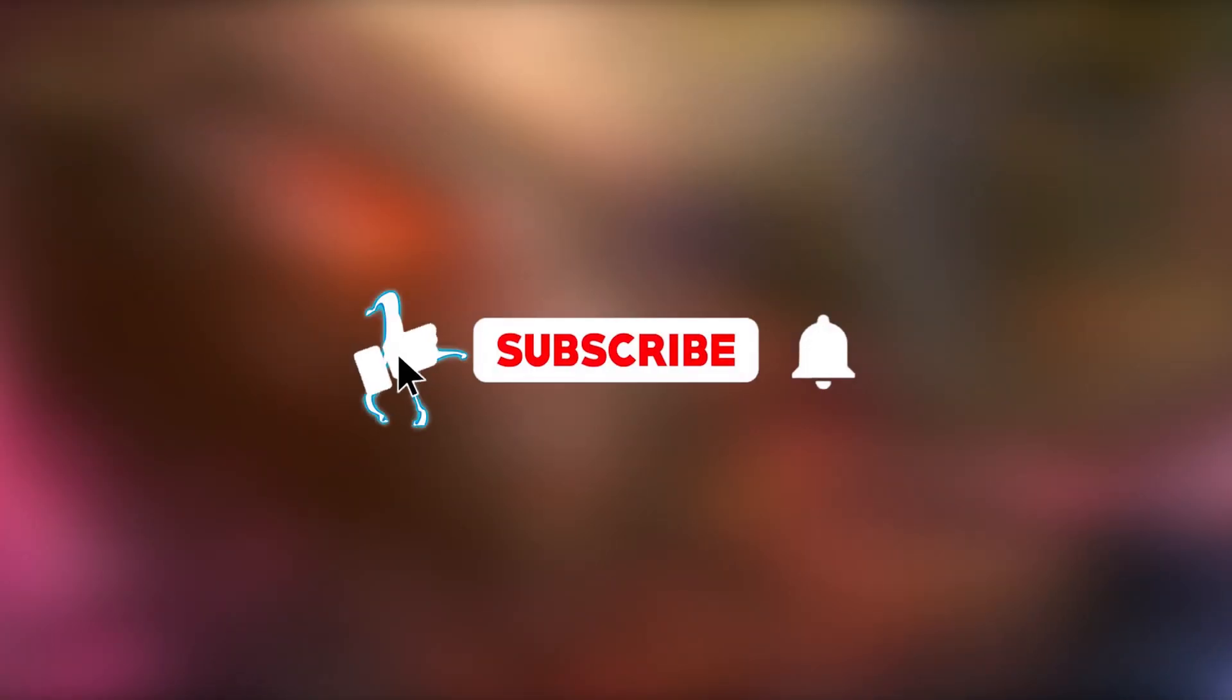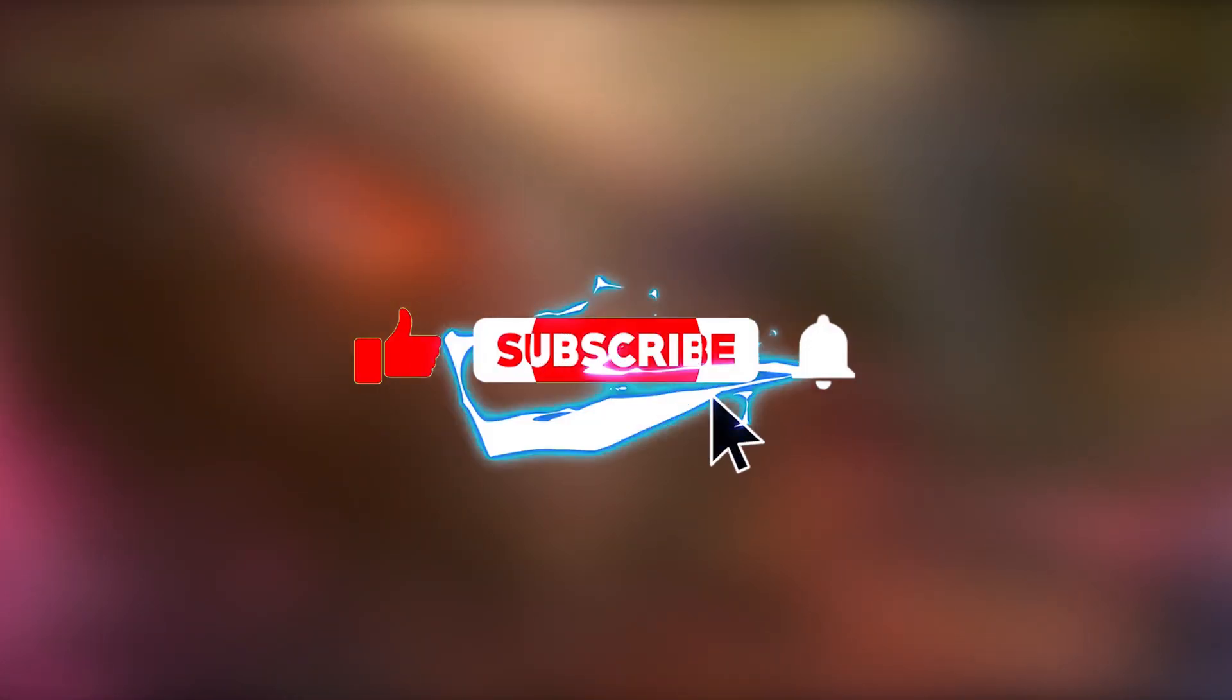Thank you so much for watching the video. Remember to like and subscribe. This way you will be supporting the channel. See you soon!